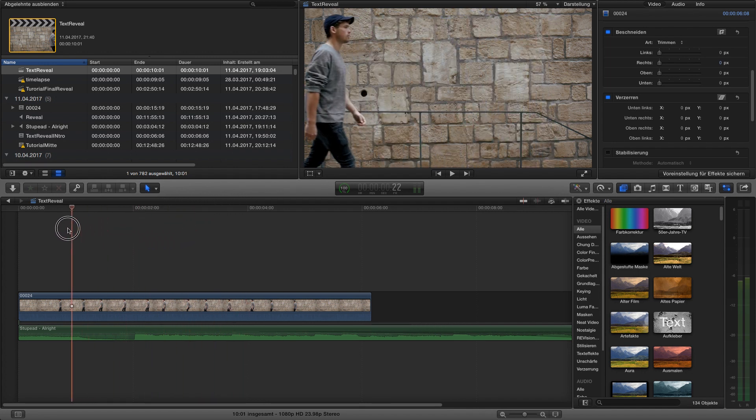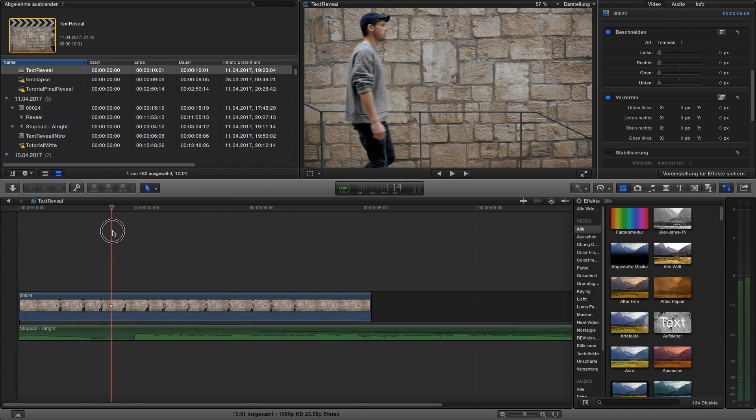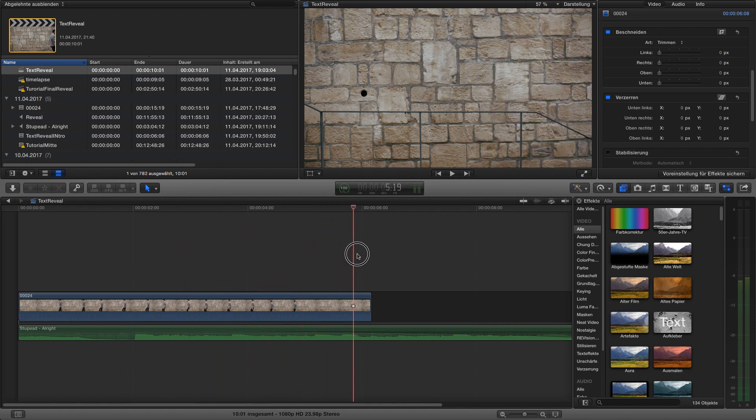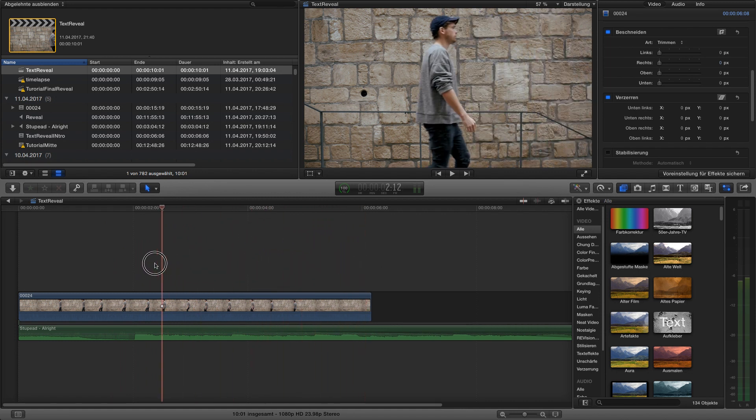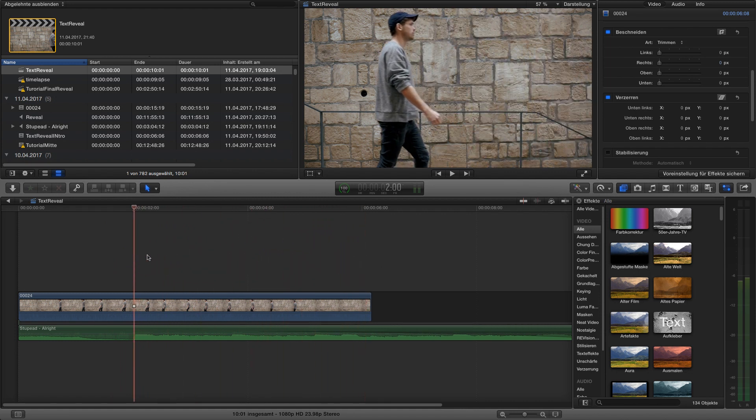In this case I use myself by walking from the left to the right of the image and I want to reveal text just behind me while I'm walking.